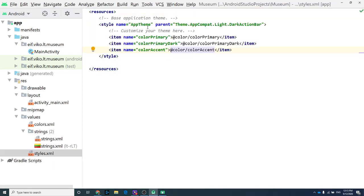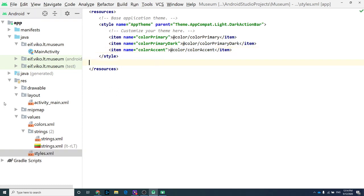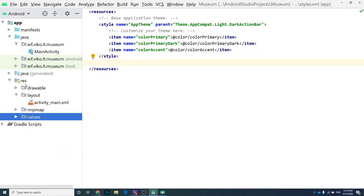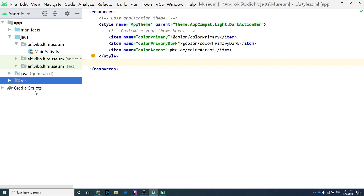Styles also define themes — all apps have some theme. If you use your own theme, you can add it in 'styles.xml', create your style, and change the theme later. For now, just know that themes are added here.